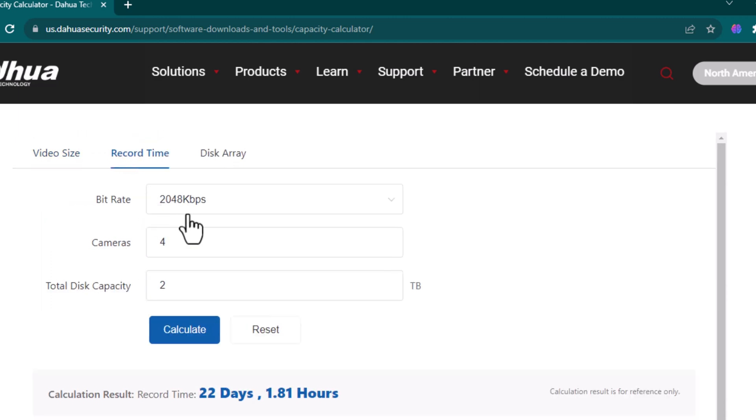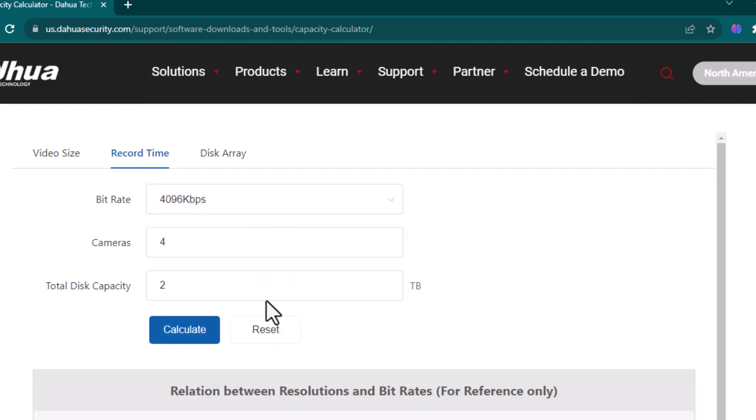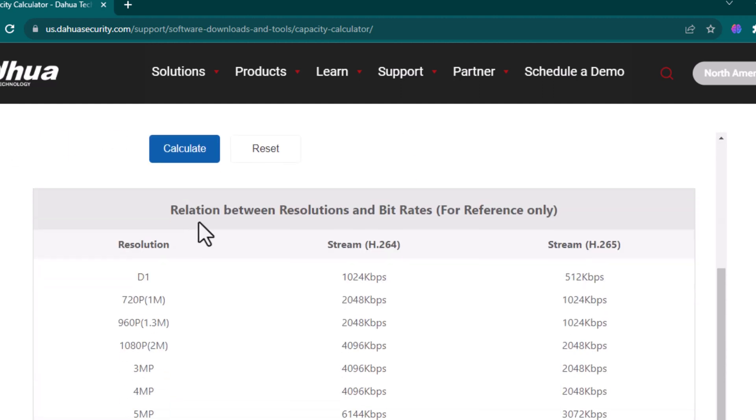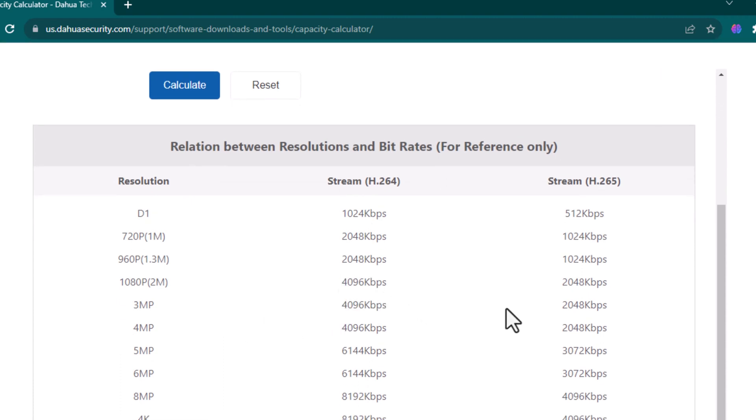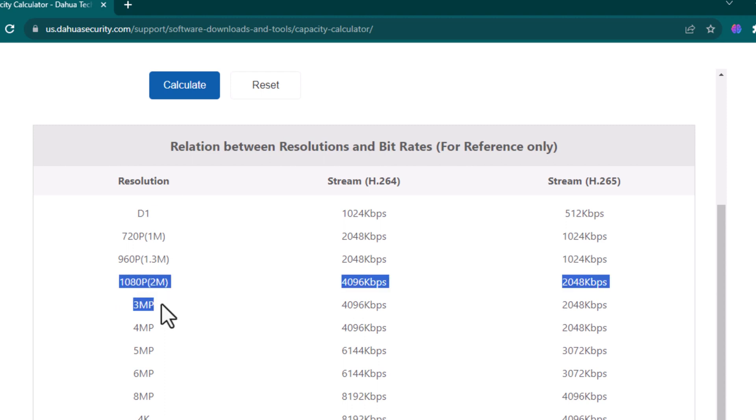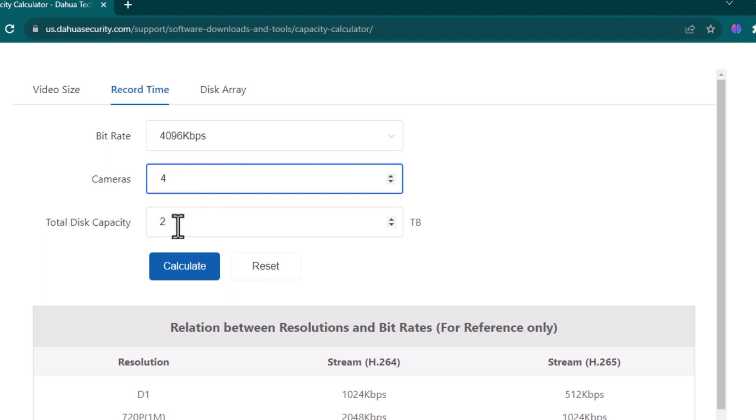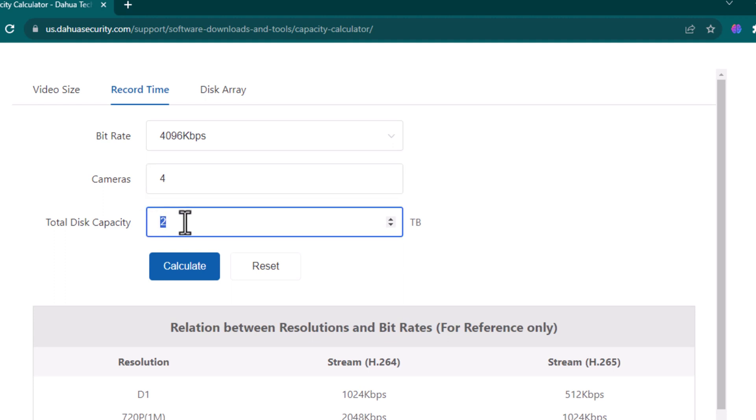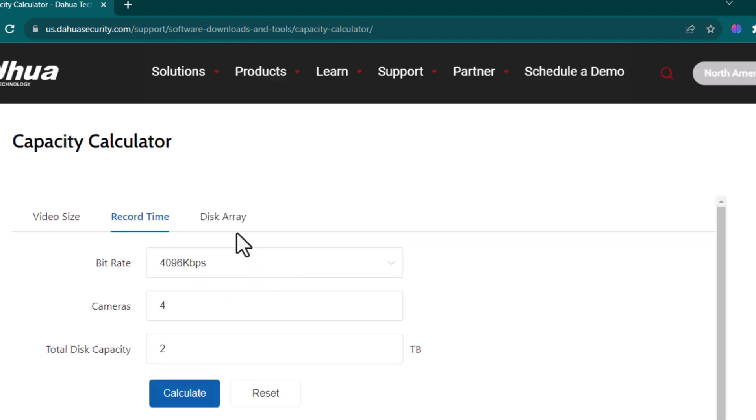We can say that we can identify the bitrate if I am selecting 4000 kilobits per second. We come to the table, 4000 kilobits per second if we select, it means our camera is from 2 to 3 megapixel camera. And I am selecting the number of cameras right here. In here, I can identify the number of terabyte storage that I have. I am checking I have 2 terabyte storage. When I click on calculate, it can say that I will have a record for 11 days in 0.9 hours.